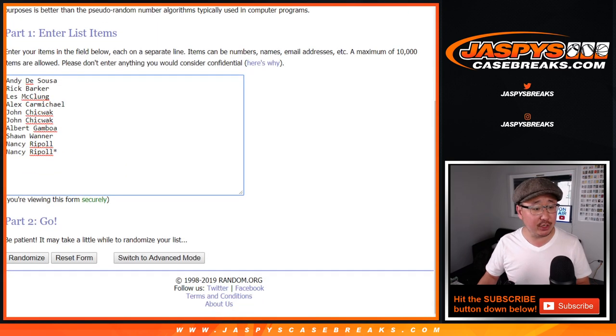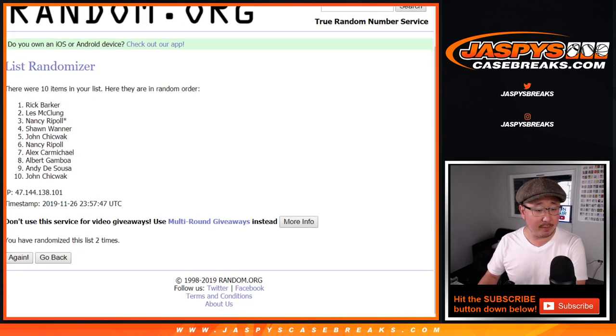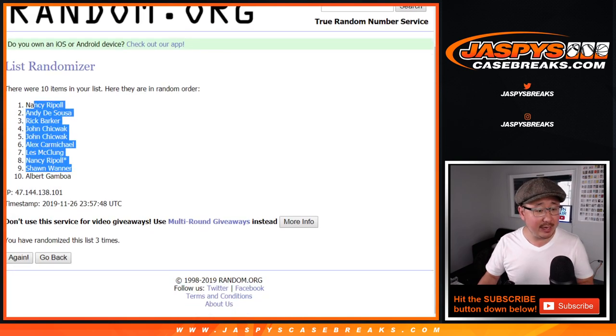2 and a 1, 3 times for each list. 1, 2, and a 1, 3 times. We've got Nancy down to Albert.